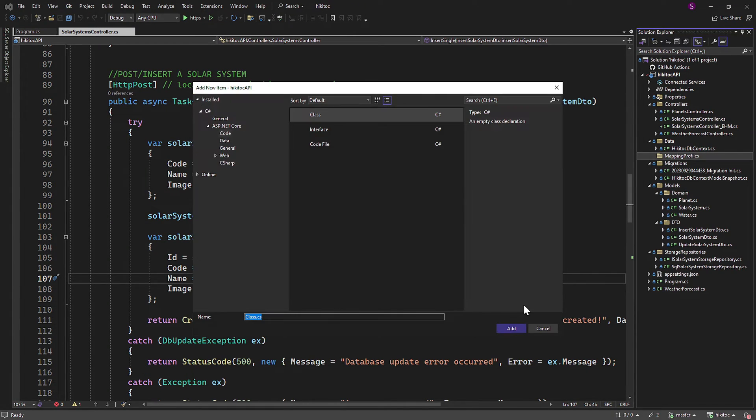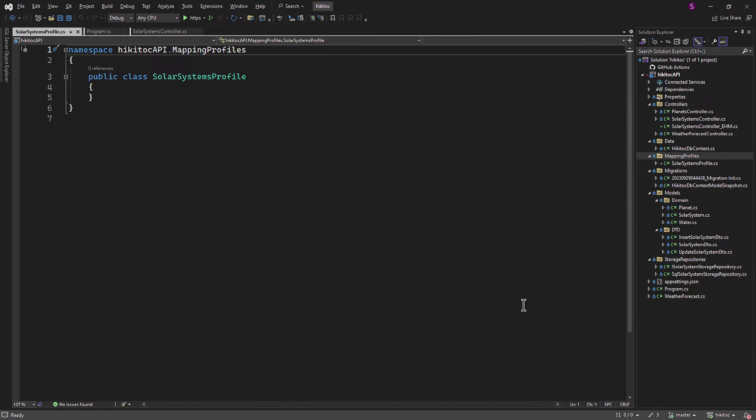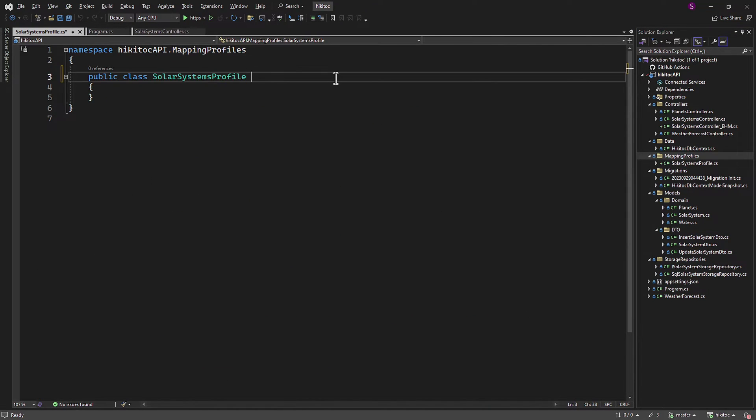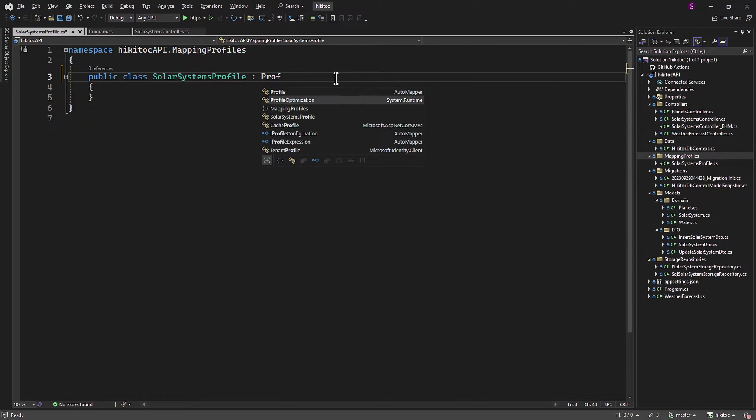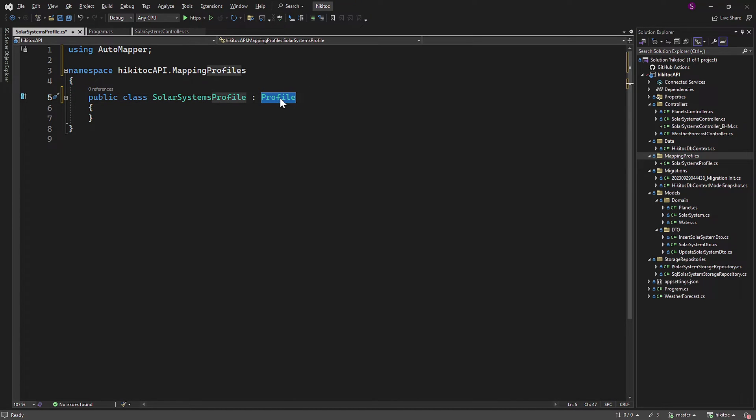The class we will create is named SolarSystemsProfile, and it needs to inherit from the profile class. The profile class is provided by AutoMapper and serves as the base class and container for defining our mapping configurations. By inheriting from it we establish a dedicated container for specifying how objects should be mapped.